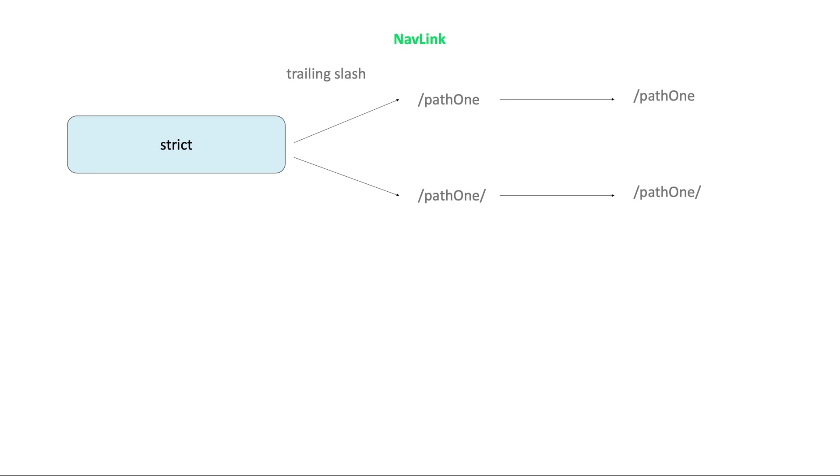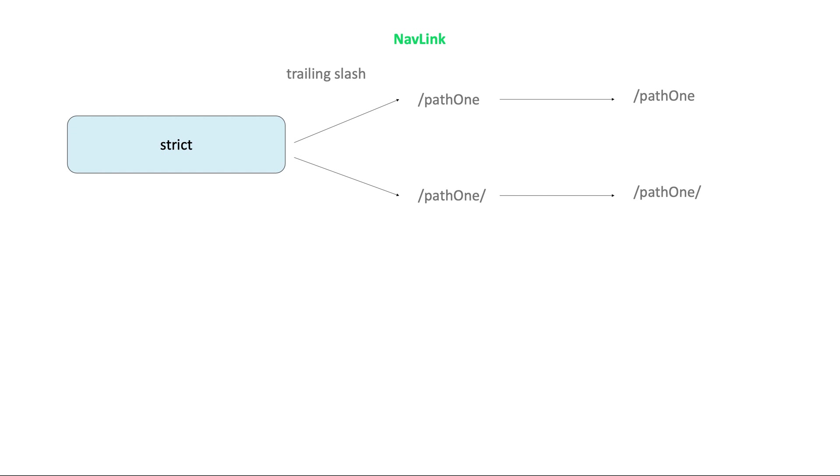For example, after changing the nav link path from path1 to slash path1 slash, the nav link component would still match the URL path without the trailing slash. In other words, path1 would match the nav link component with the path1 path. However, after adding the strict prop, React router ensures that nav link matches only if the URL has a trailing slash.